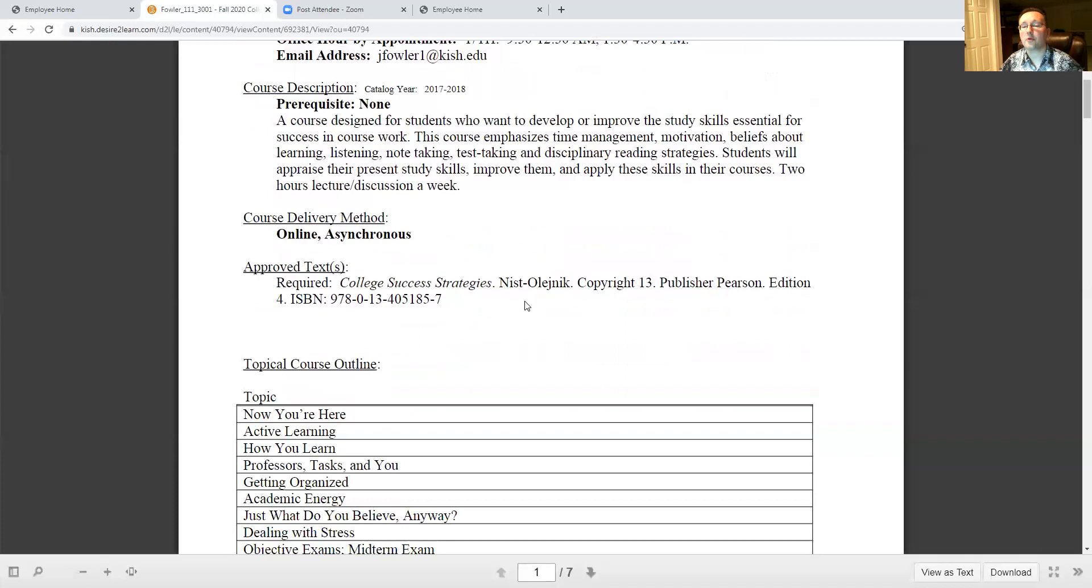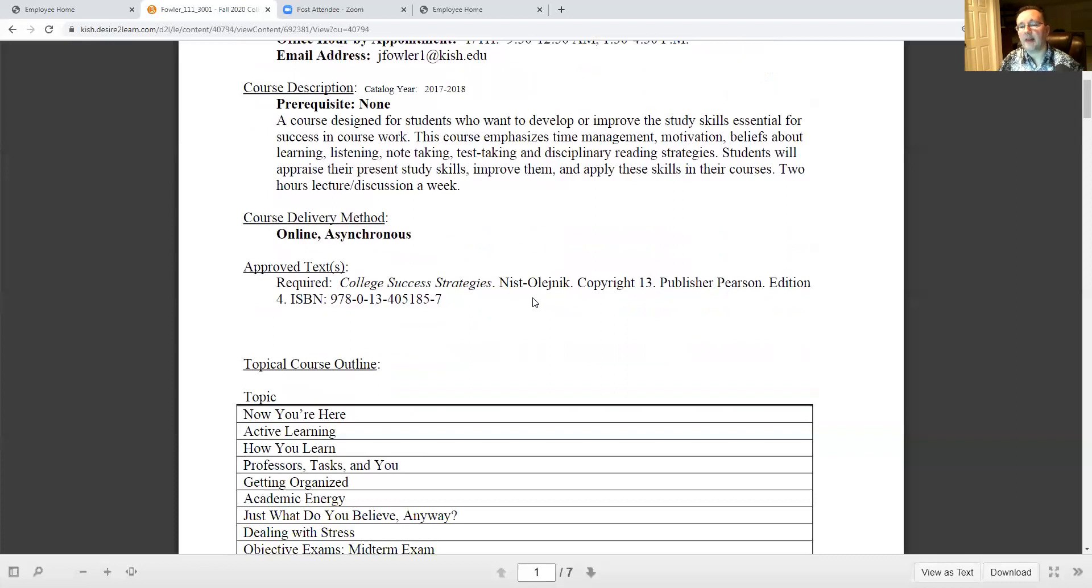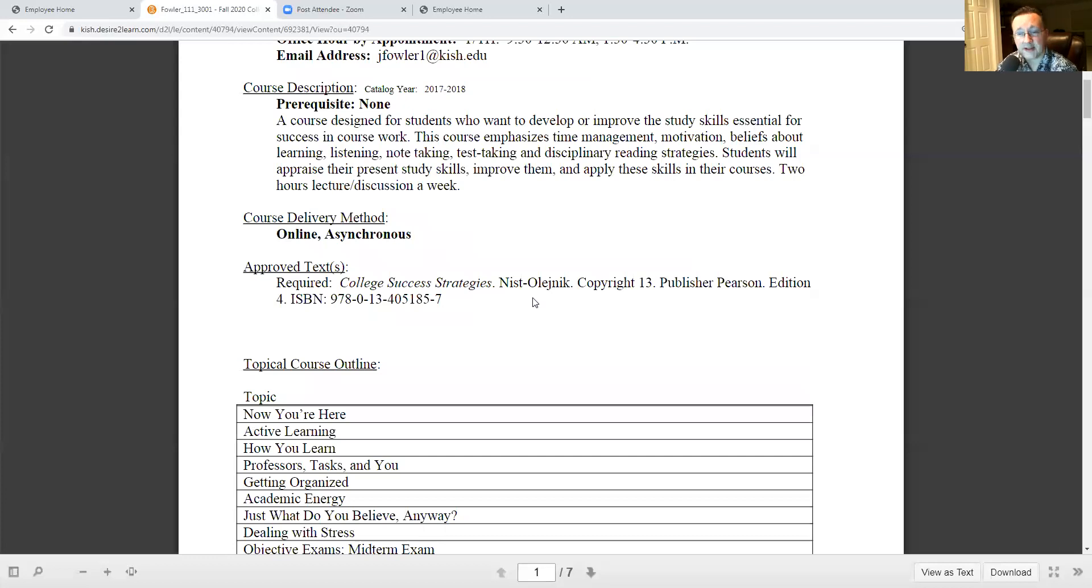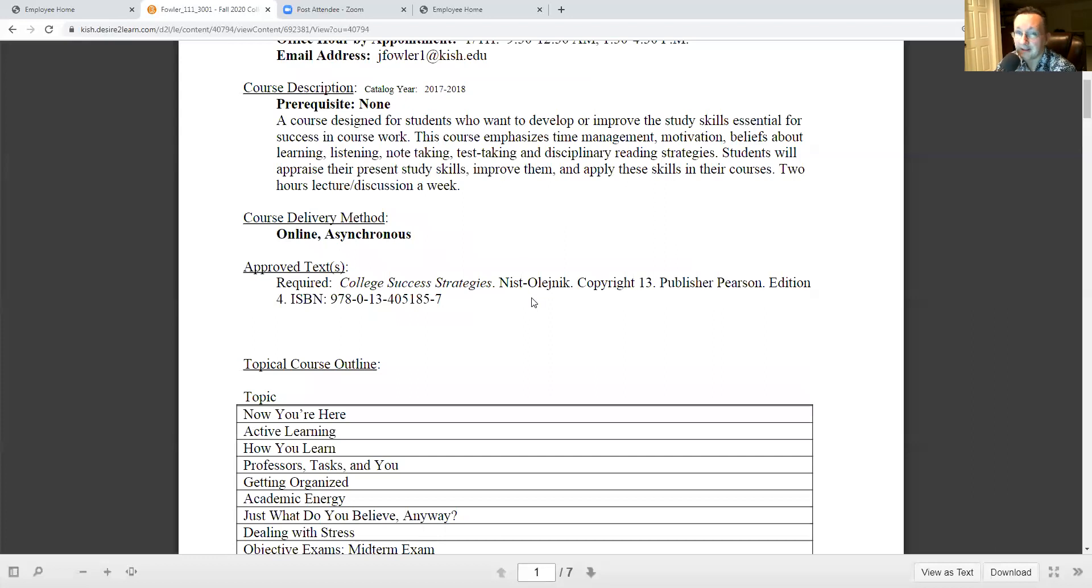Let's talk about the course description itself. This is a course, as it says here, that has been designed for students who want to help develop or improve their study skills to be successful in their coursework. As a consequence of that need, we're going to focus on a couple of specific issues. We're going to take a look at time management, test taking and note taking skills, learning and the ways in which we learn and prefer to learn, listening and reading.